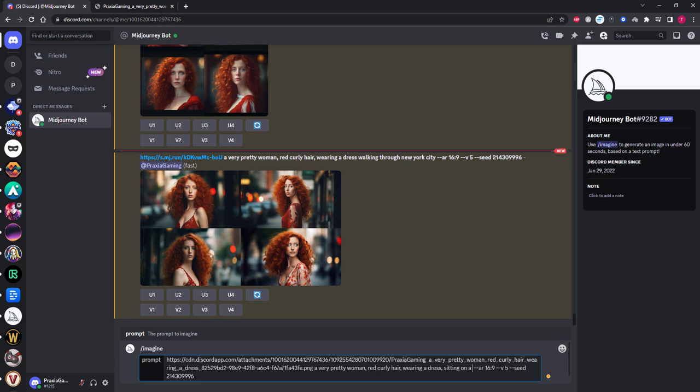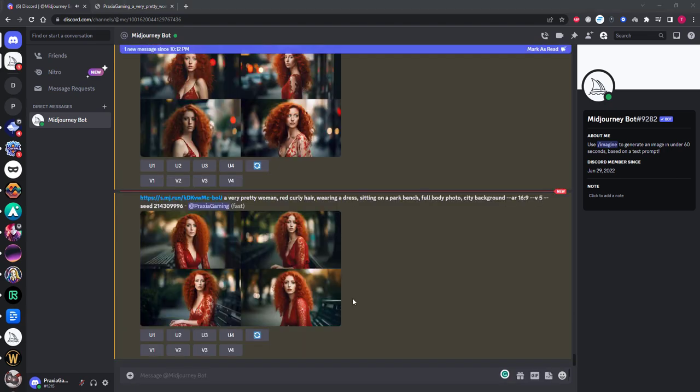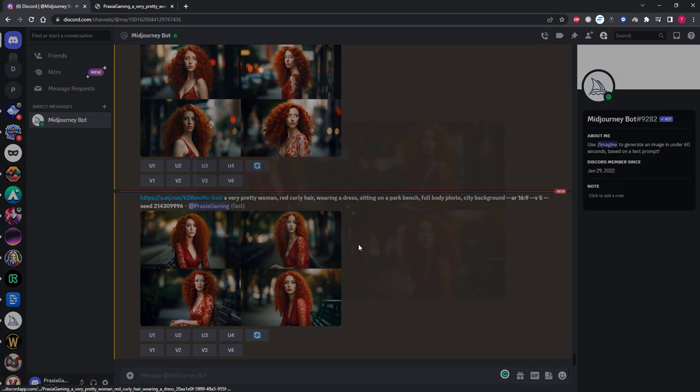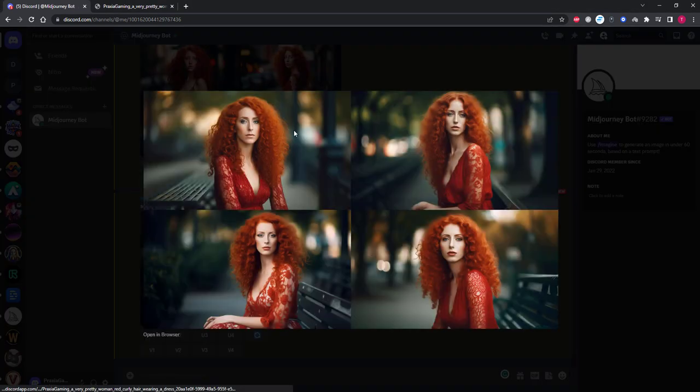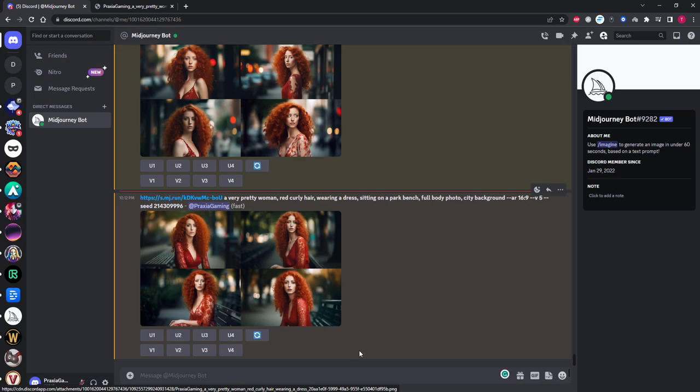Now let's see if we can get this character to do something different rather than just changing her location. How about sitting on a park bench? I'll also add full body, although I found this to be a little hit and miss at times. It added the park bench, but as expected the full body tag didn't really work. But with a few re-rolls or different prompt structure, this could be fixed quite easily.